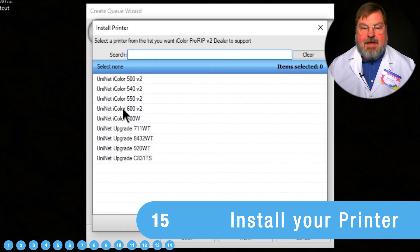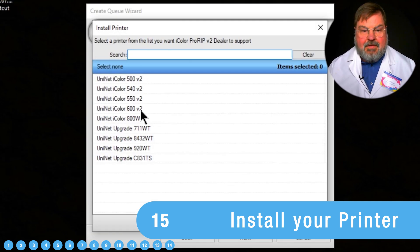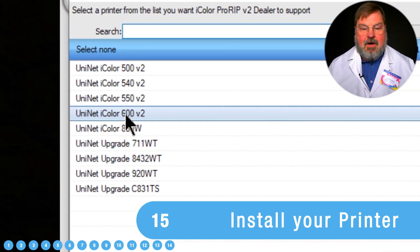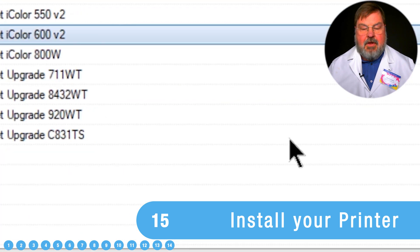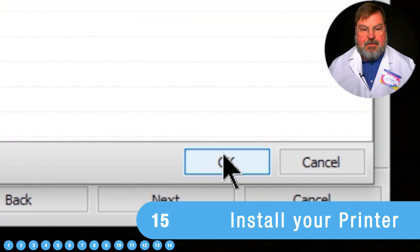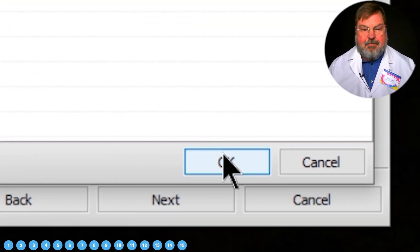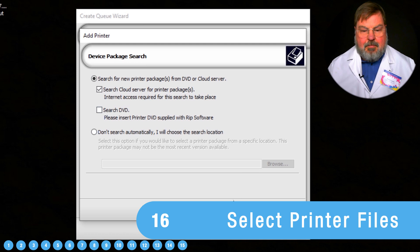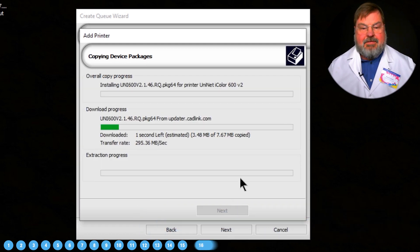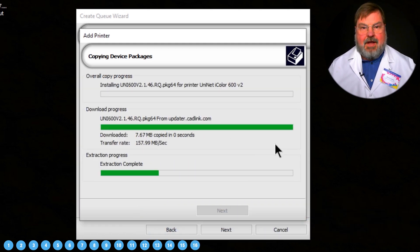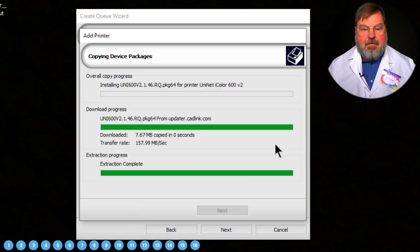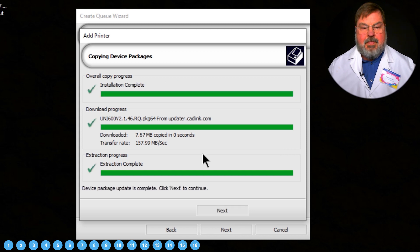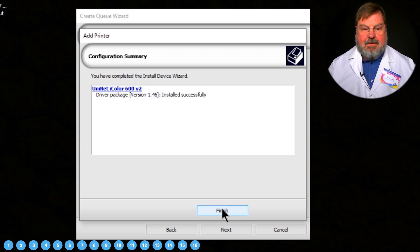And then you want to use the Install Printer button. In this case, I'm installing the iColor 600 printer. I'll let it go out and pull in the latest installation files for that printer.